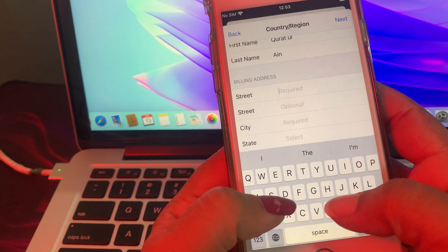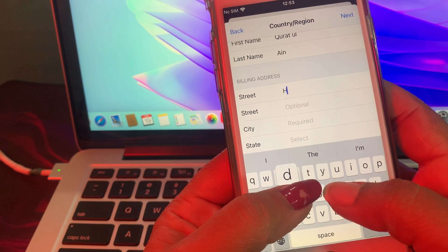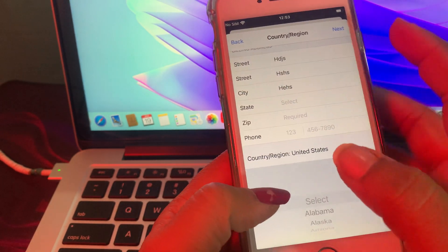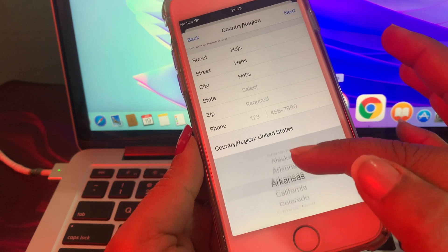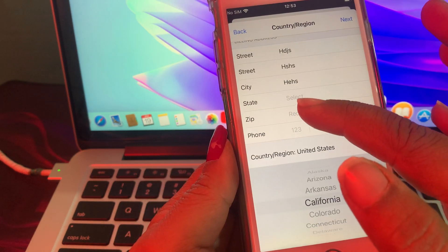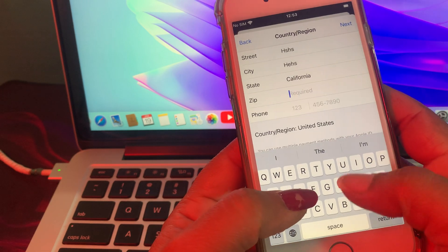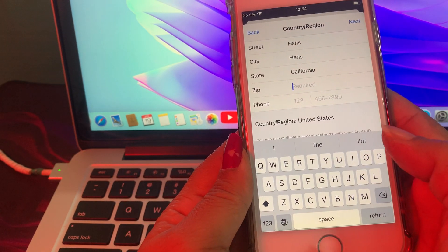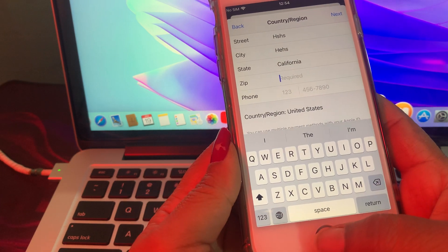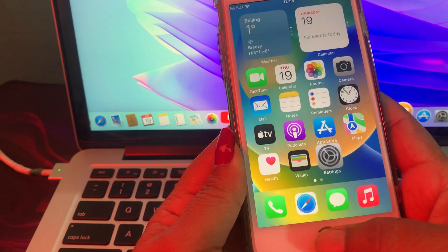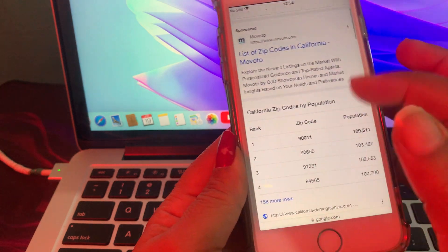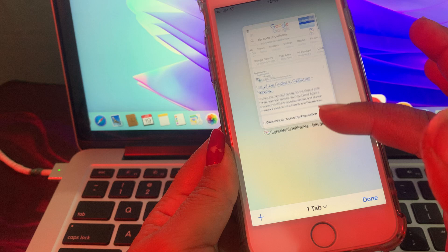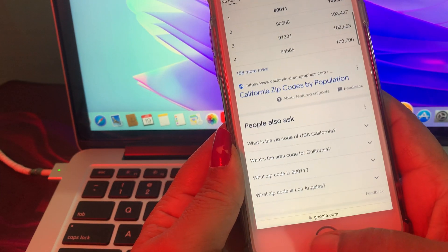Put in the required information: select your state, and enter the zip code. If you don't have a zip code — for example for California — simply go to Google and search for the zip code of California. Now I have the zip code of California.